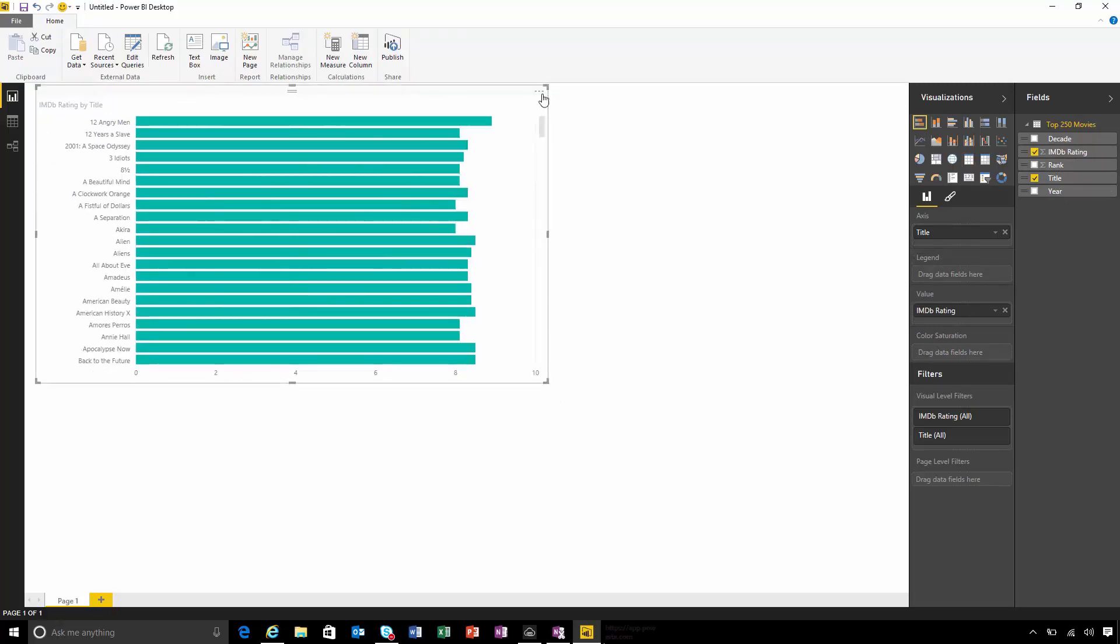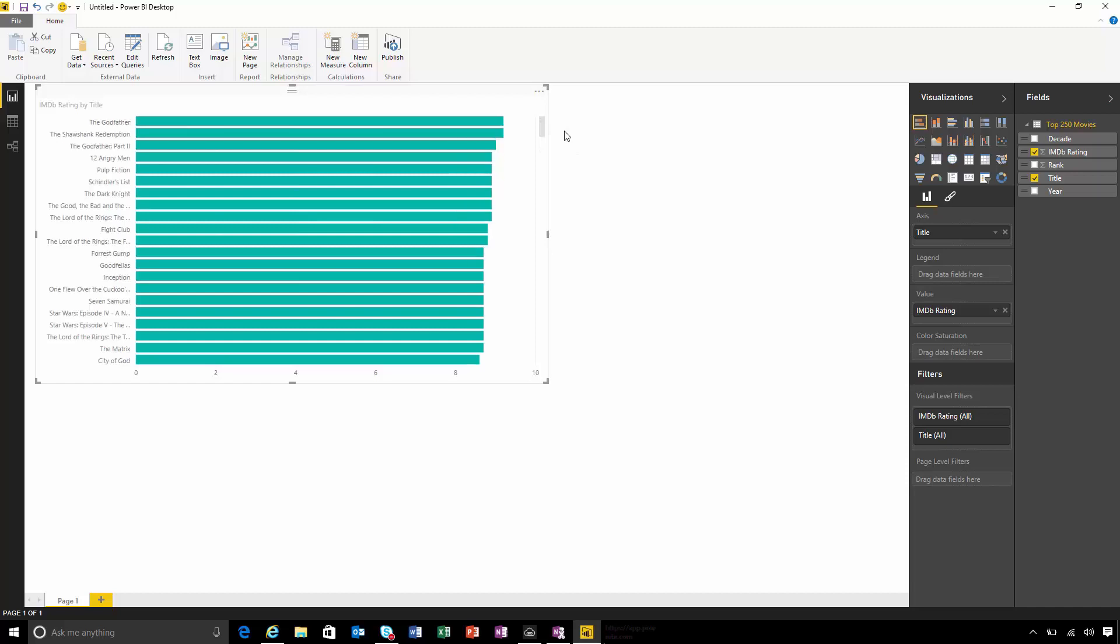I probably want to sort this as well. So I'm going to come up and choose to sort it by rating. I can see that the most popular movie on IMDb is The Godfather followed by Shawshank Redemption.